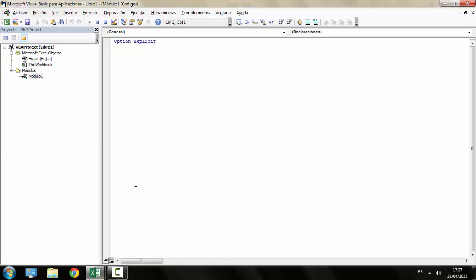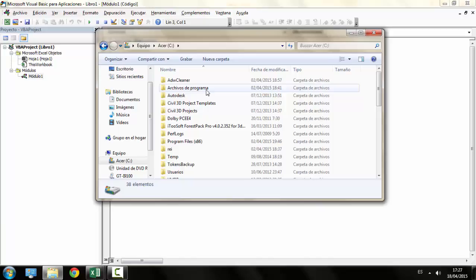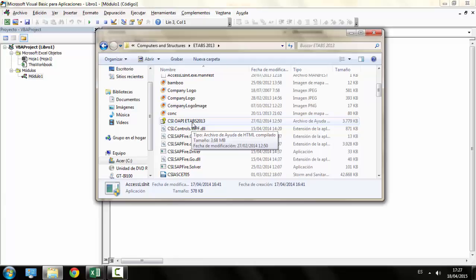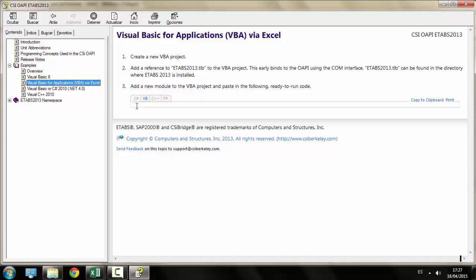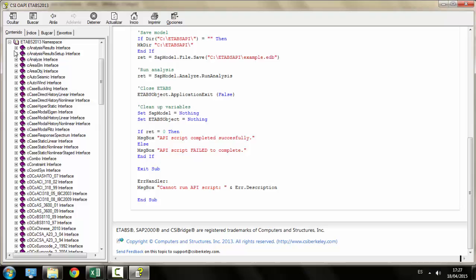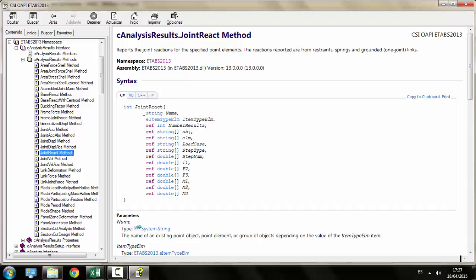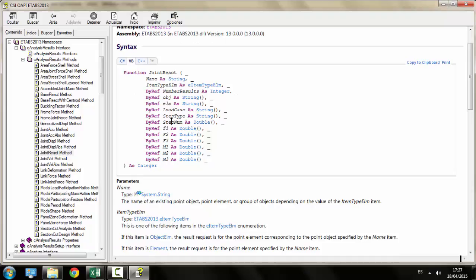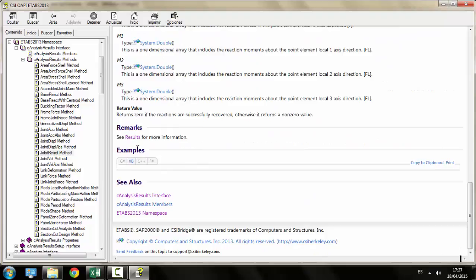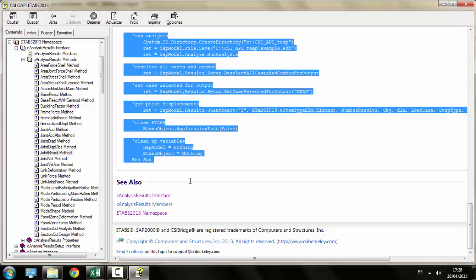Now, since it is our first macro, I think that a good start point would be the help file which is located in the installation folder as well. Here we have every function we can use with the API and sometimes there are examples which can be very useful. In this tutorial, we are going to use the EnjoyReaction example which is a program that returns the value of the reaction in a point in the ETABS model.